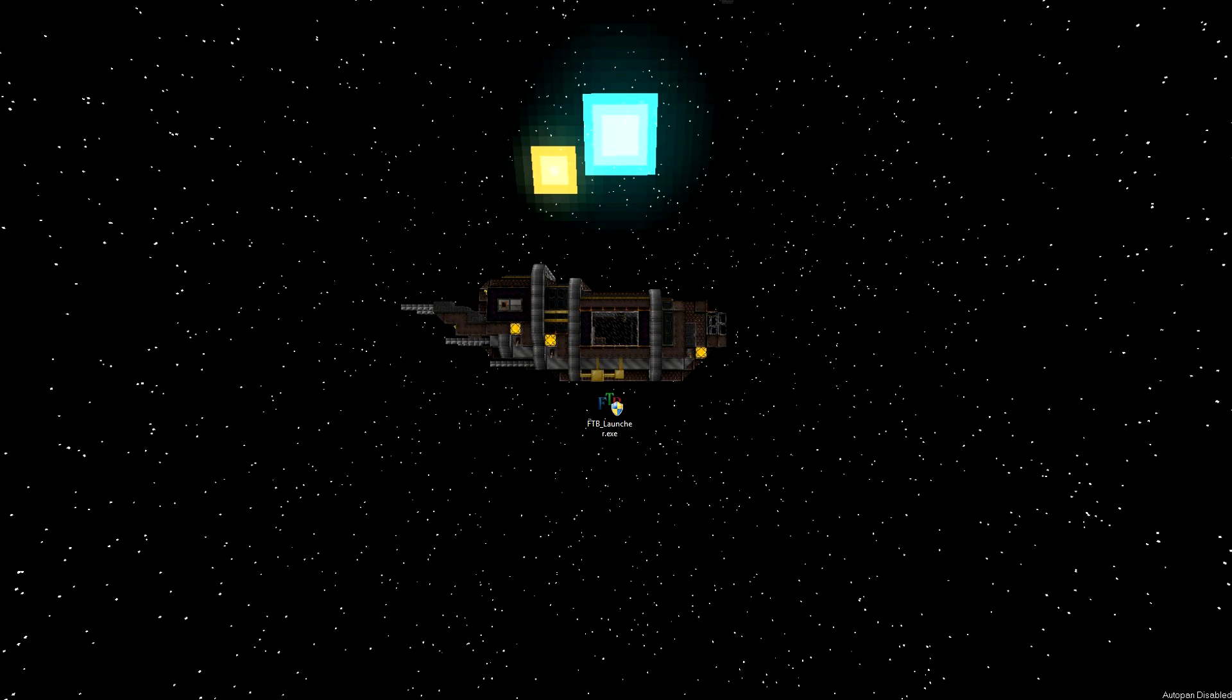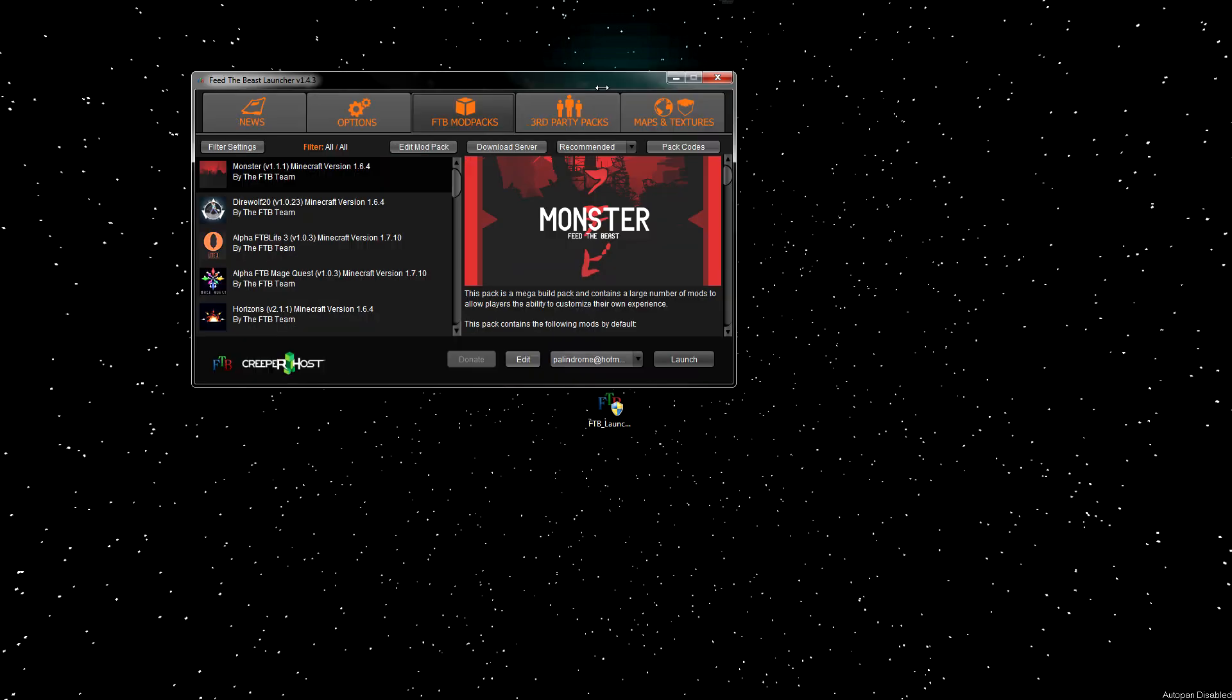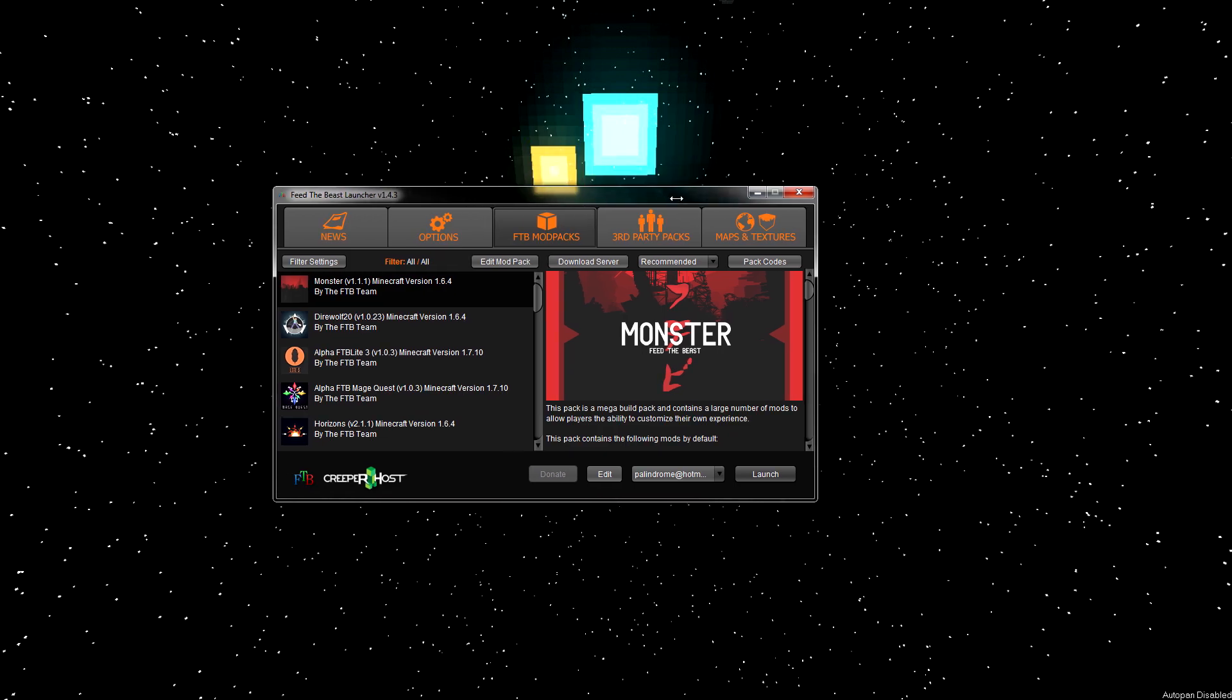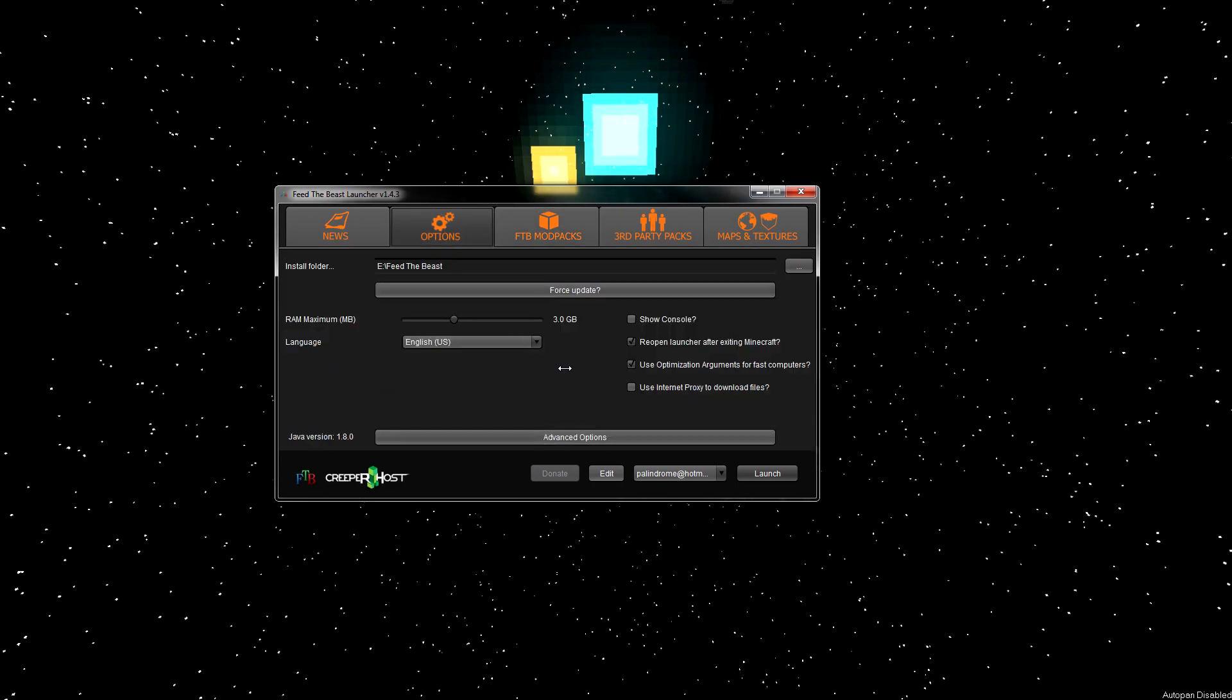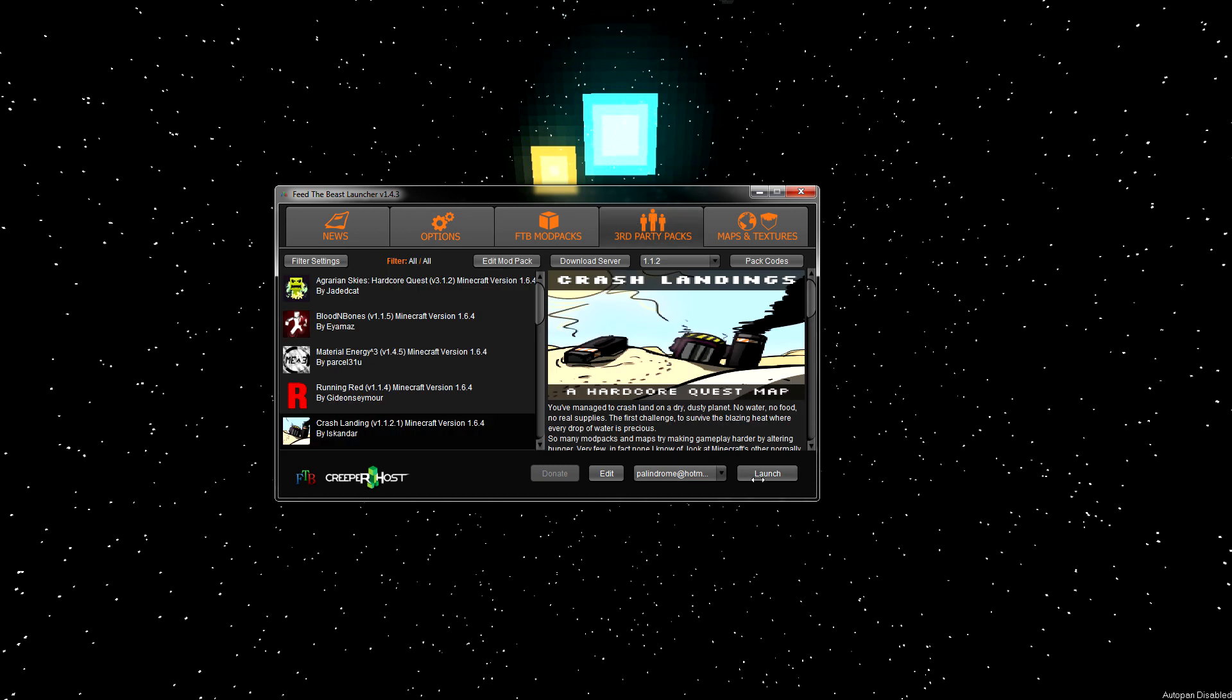First off, open up the launcher, and go back to options. Hit this force update button. Go back to the pack tab, select the pack you're having problems with, and click launch. This will re-download the entire pack, and it's handy because you might have a corrupt download.